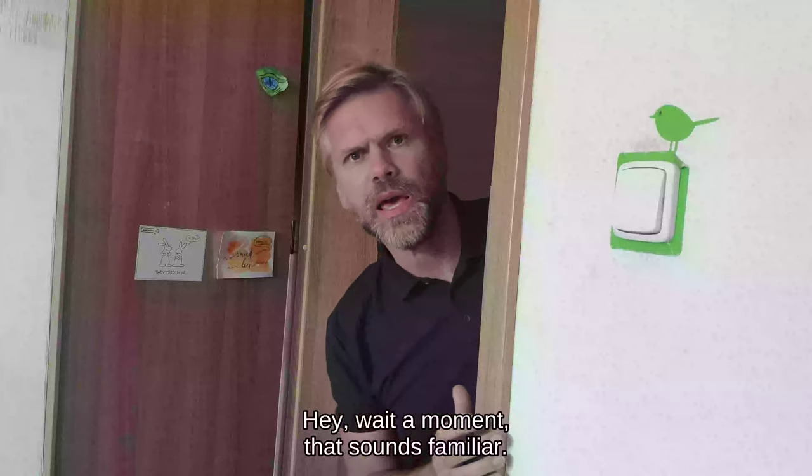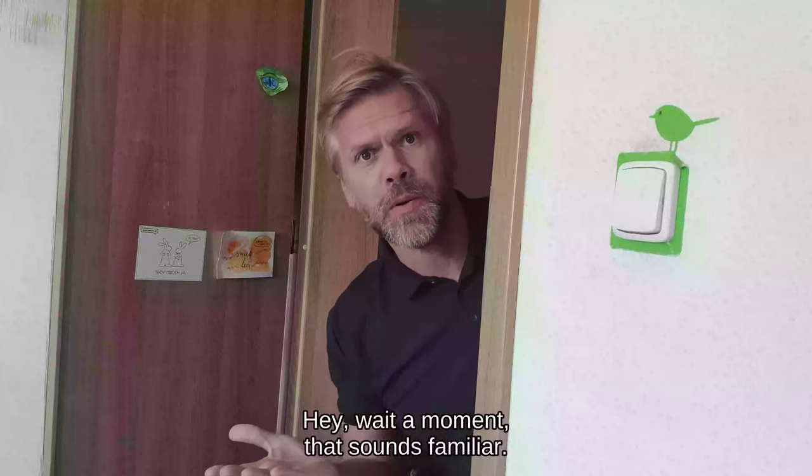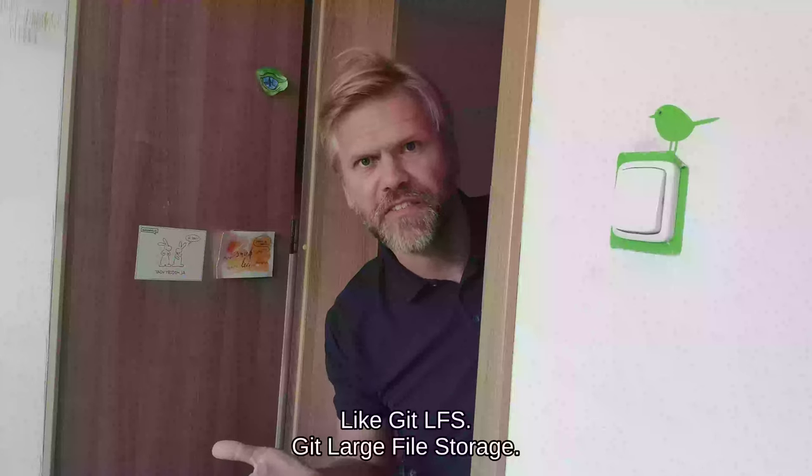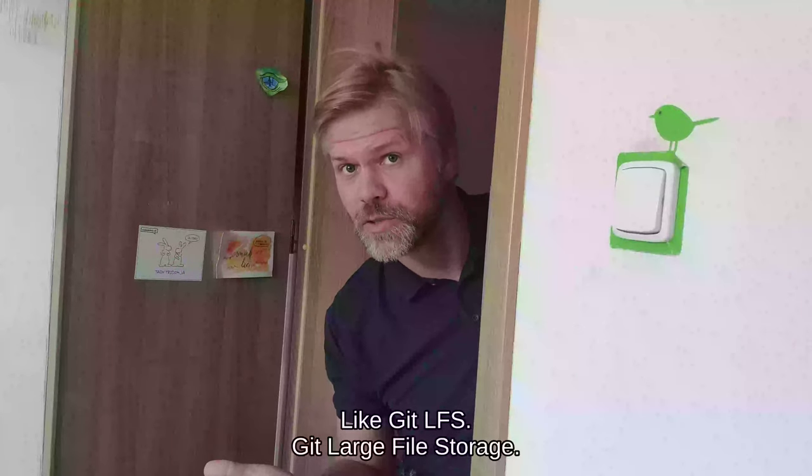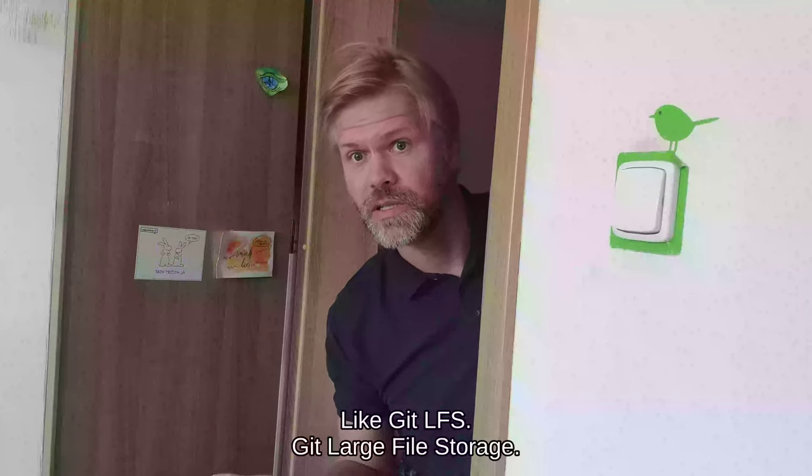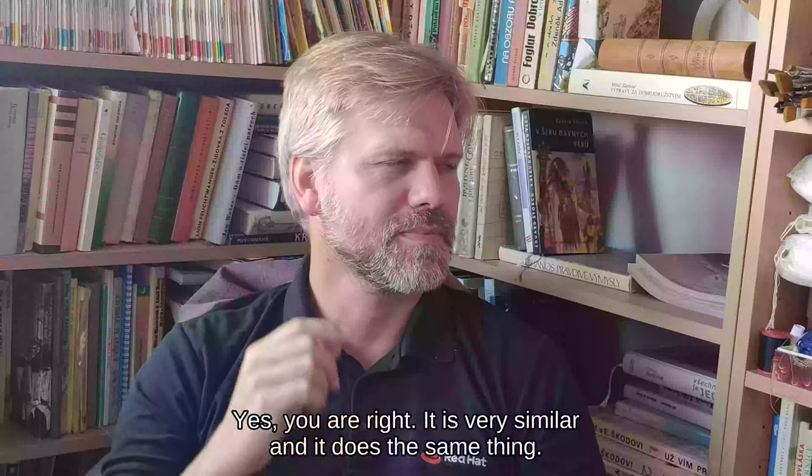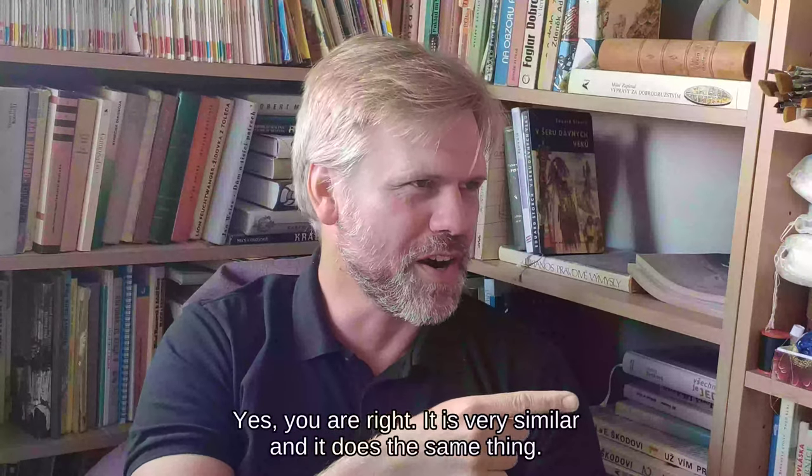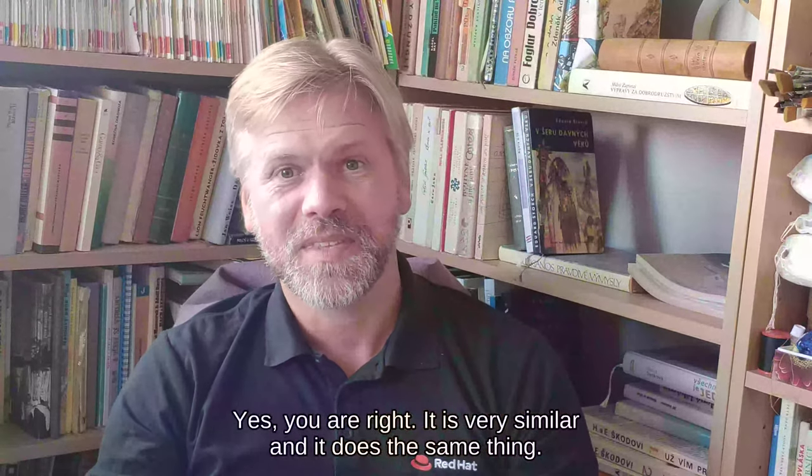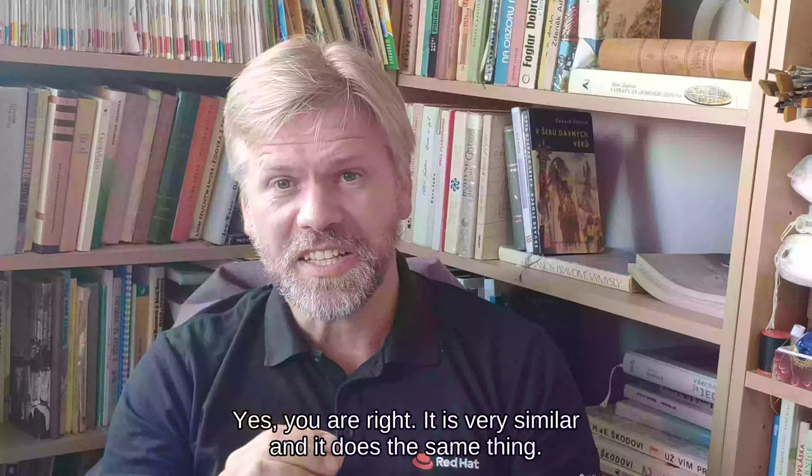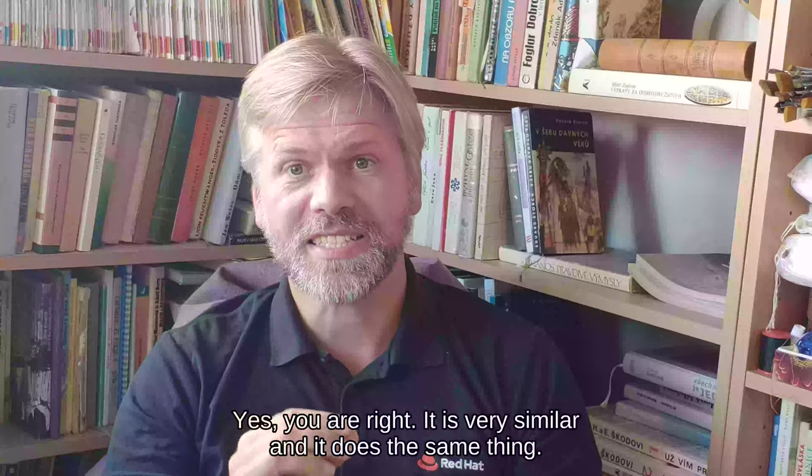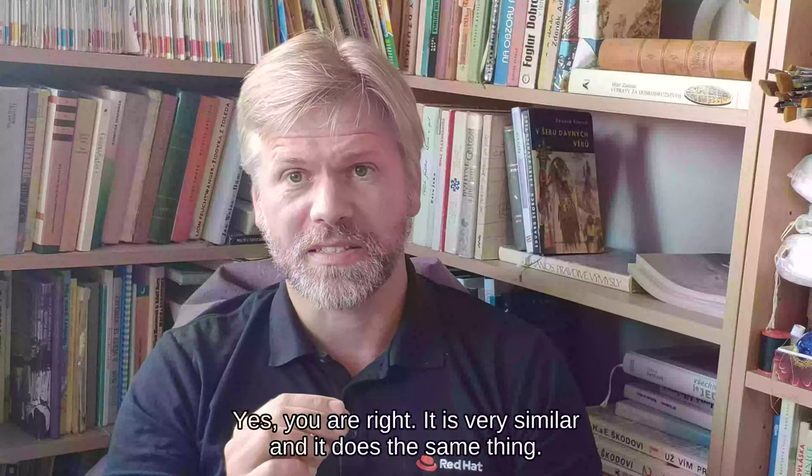Hey, wait a moment, that sounds familiar, like Git LFS, Git large file storage. Yes, you are right. It is very similar and it does the same thing.